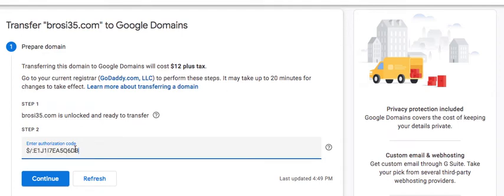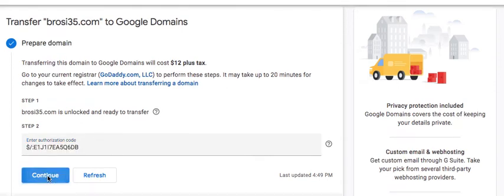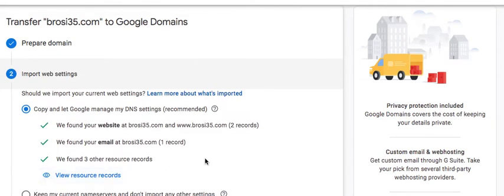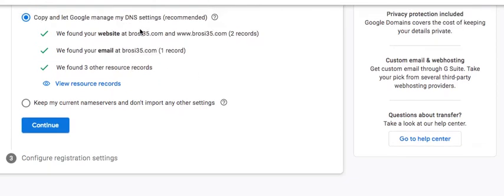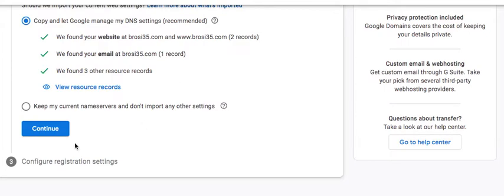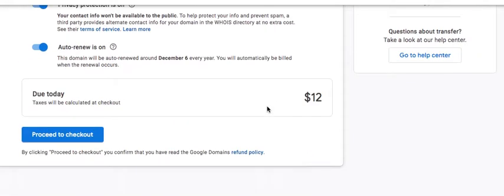So enter the authorization code, continue and Google does have all these DNS settings that you can actually do. Click on continue and proceed to checkout. And here is when you will actually make the purchase and the domain is transferred into Google.